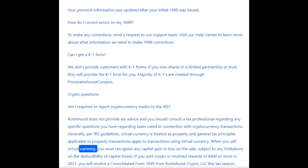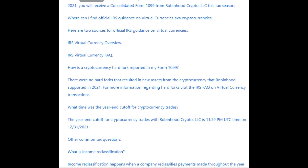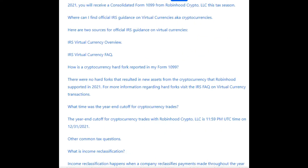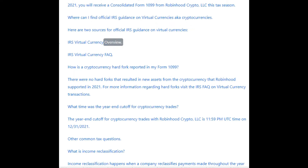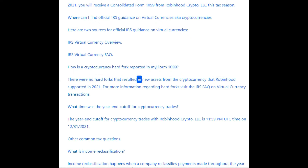When you sell virtual currency, you must recognize any capital gain or loss on the sale, subject to any limitations on the deductibility of capital losses. If you sold crypto or received rewards of $600 or more in 2021, you will receive a consolidated Form 1099 from Robinhood Crypto LLC this tax season. For official IRS guidance on virtual currencies, see the IRS Virtual Currency Overview and IRS Virtual Currency FAQ.